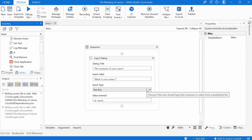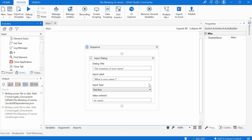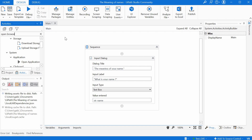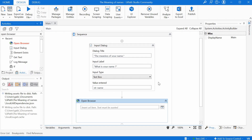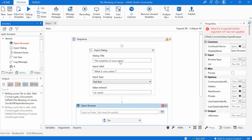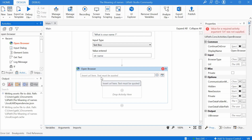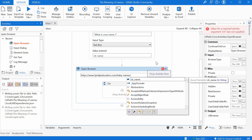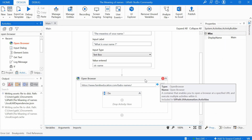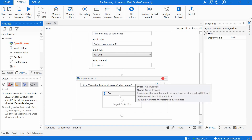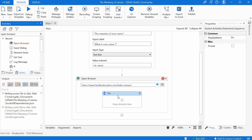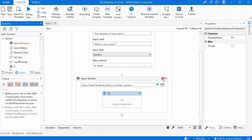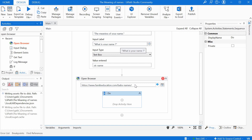Now that we have the name, we need to go on the internet and search for its meaning. So we have to open a browser. We can go again to the Activities panel and search for the Open Browser activity. We drag and drop it here on the plus — it will just add the next activity after this one. They are all linked together. Now we have to enter the address of the website that will give us the meaning of the name. There are many websites; I've chosen the familyeducation.com baby names website. This activity creates a kind of container under it where we can enter the rest of the activities related to this web page.